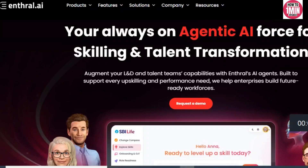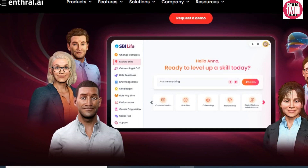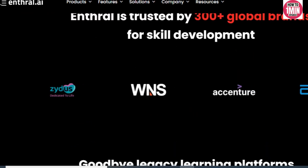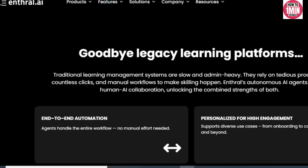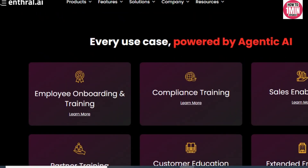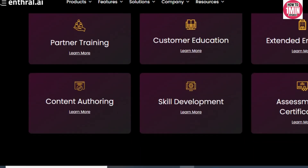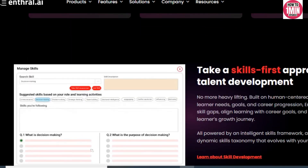How to log into your Entral AI account. Hey everyone, welcome back to the channel. Entral AI is an awesome platform for AI-powered learning and training, perfect for employees, partners, or anyone diving into their courses. Logging in is usually straightforward whether you are using the website or the mobile app, so let's walk you through the steps to get you signed in.